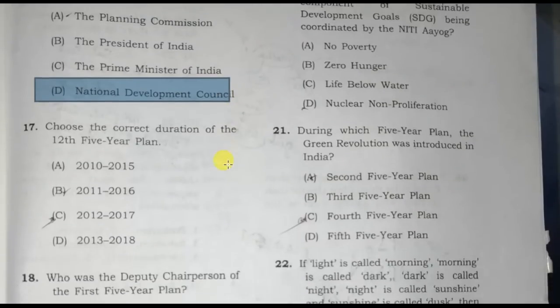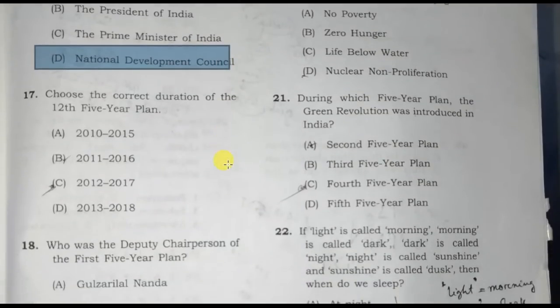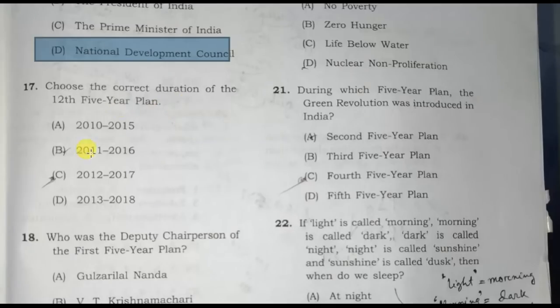Choose the correct duration of the 12th Five-Year Plan. The 12th Five-Year Plan duration was 2012 to 2017. Option C is the correct answer.